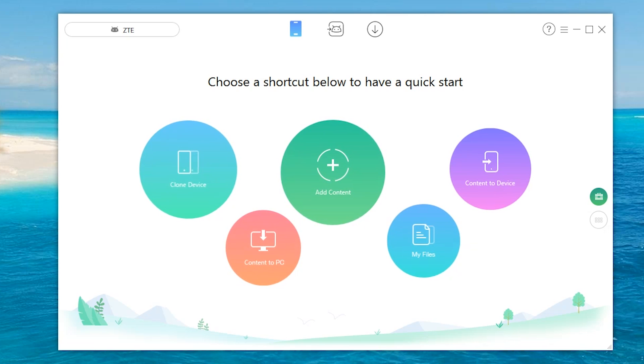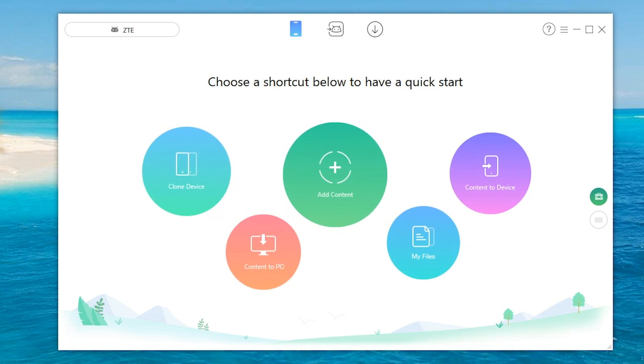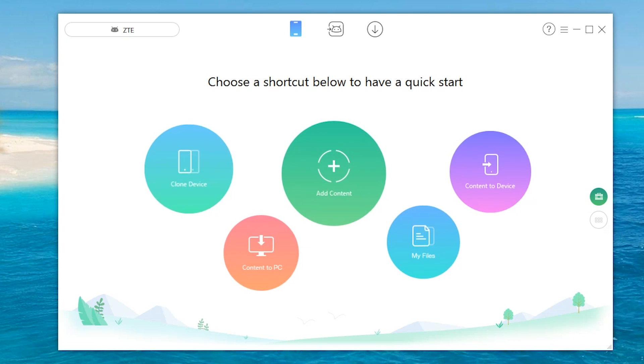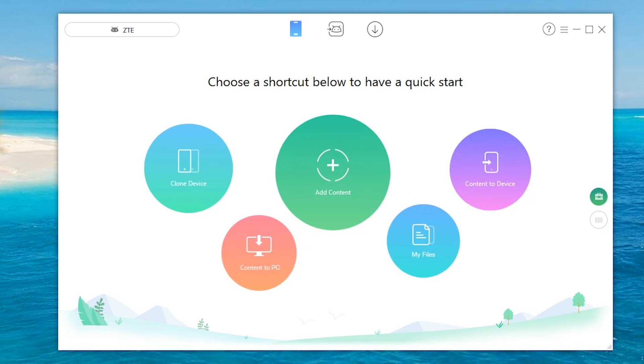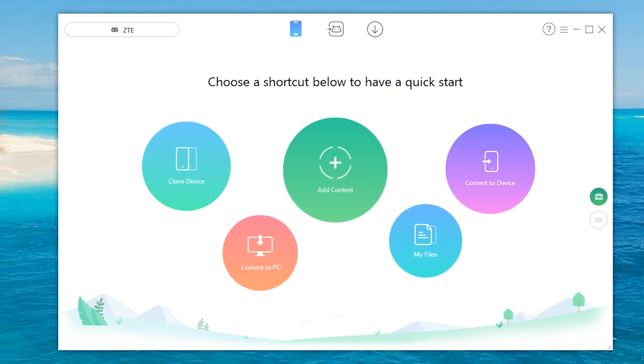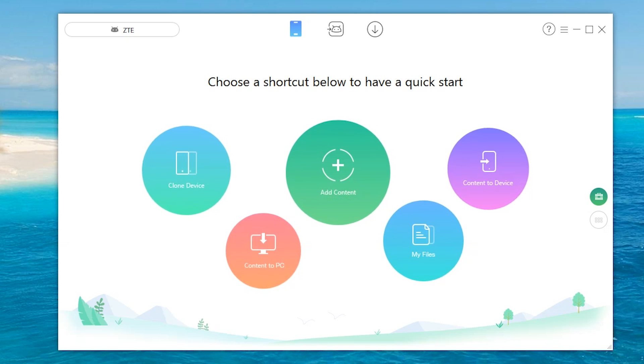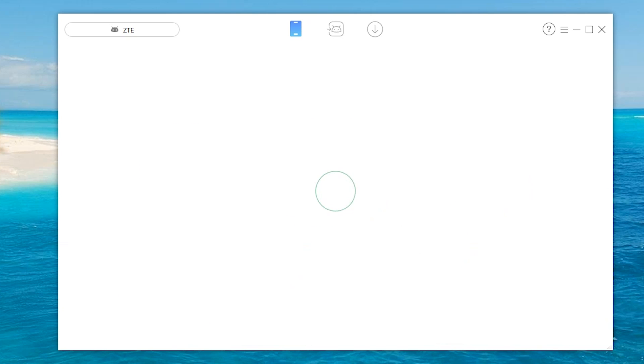So of course it'll clone one Android directly to the new one. Maybe you're selling it, maybe you're recycling your old Android phone and so forth. You can also add content. That one's pretty straightforward. You can also have content to device. Once again, you need two Android devices.